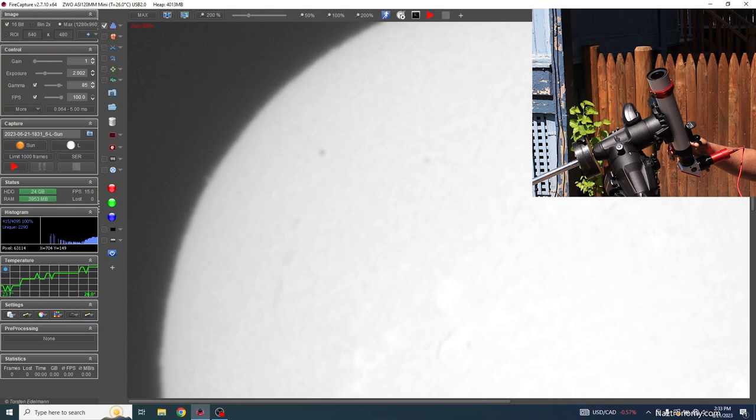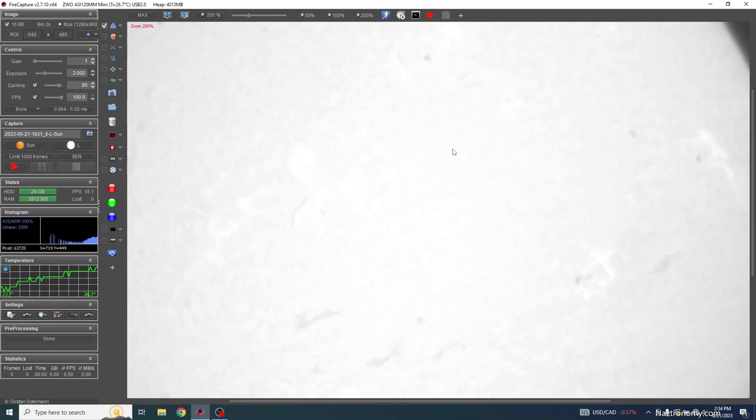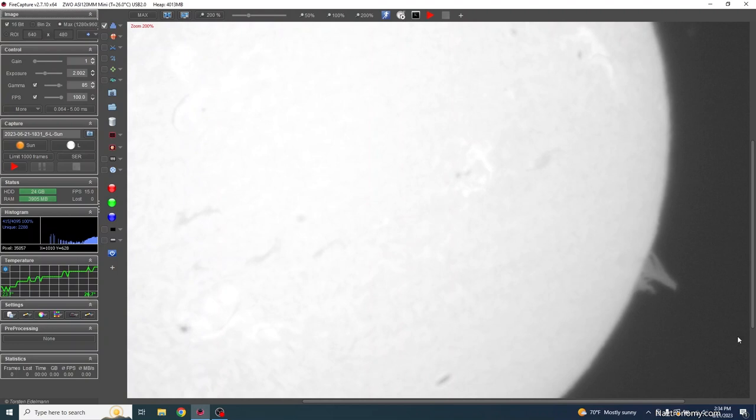And before going back to 100%, I scroll over, because I want to take a closer look at that massive prominence to the bottom right. It looks incredible. It kind of looks like a dragon.